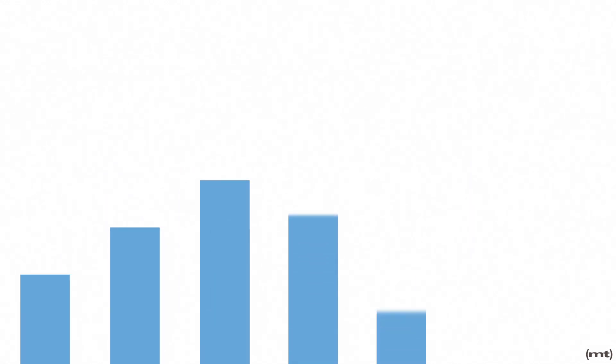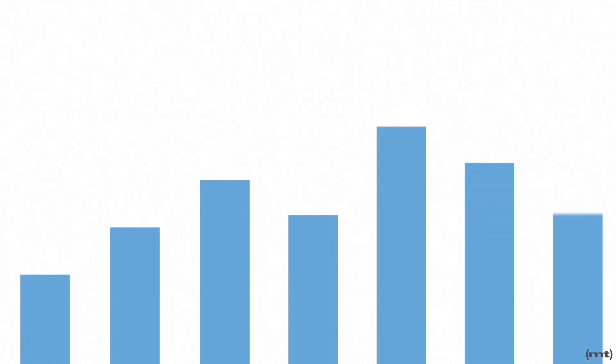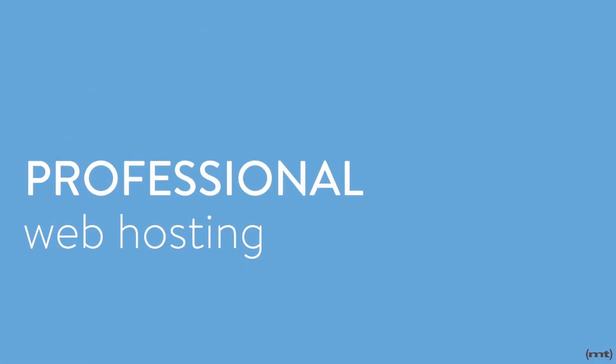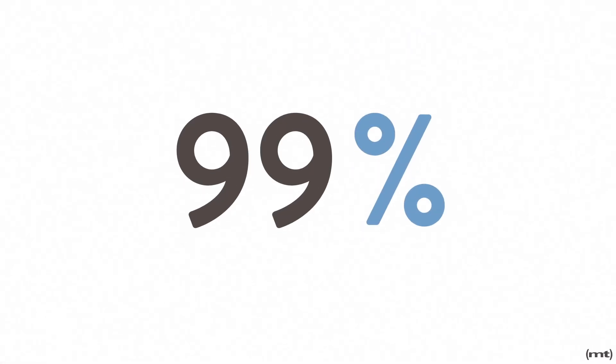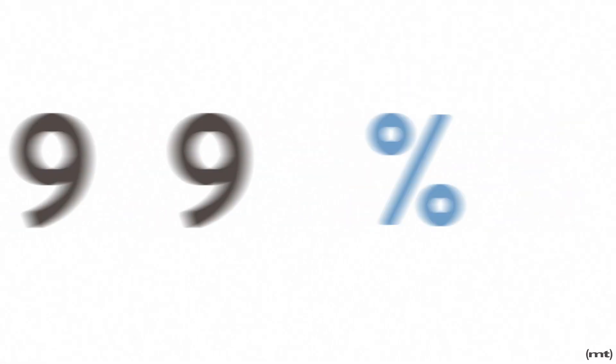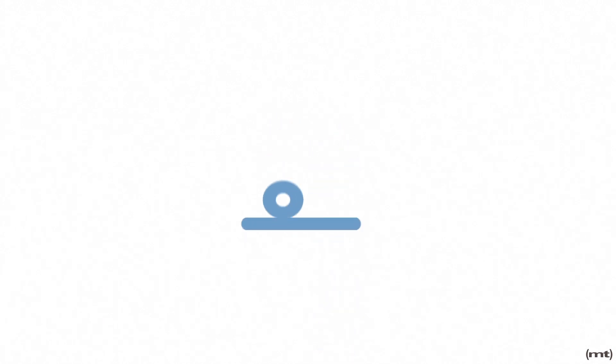MediaTemple's VPS hosting is built to scale up or down instantly, as your business does. It's professional web hosting, managed by professionals, with guaranteed uptime of 99.999%. That's a lot of nines.